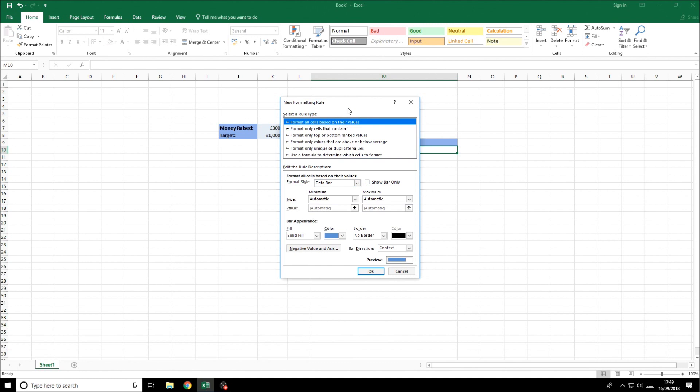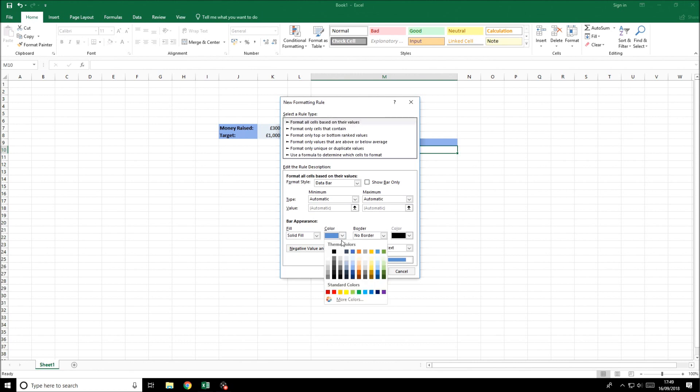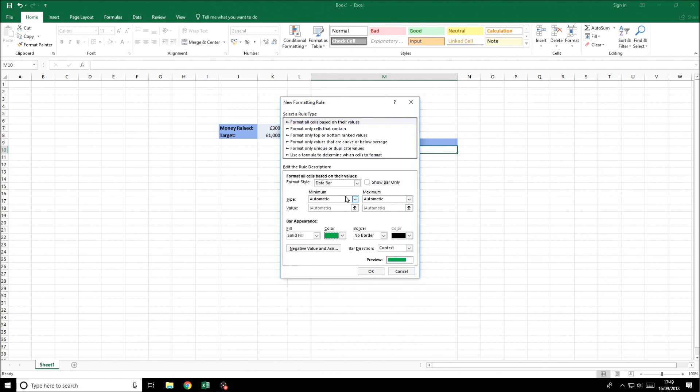In here we have the top one selected, that's fine. Format style data bar is fine. The color we're going to select green as you'd probably choose that for a progress bar, but the color is up to you. We've selected no border. But now into the values.